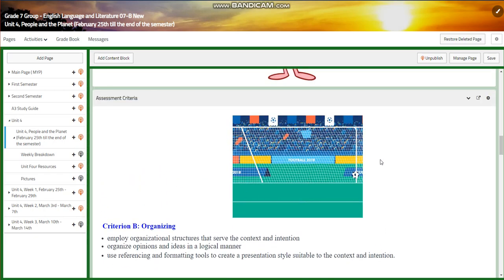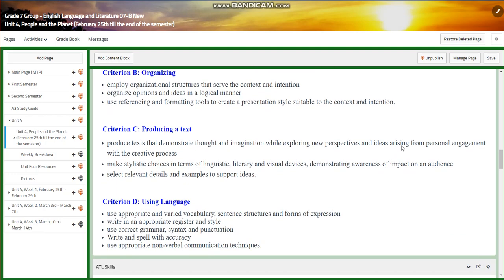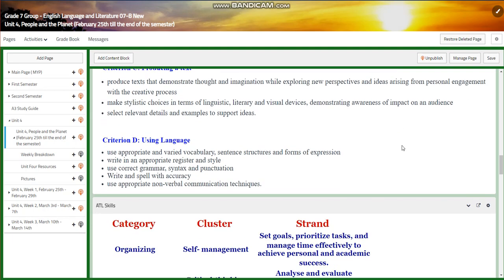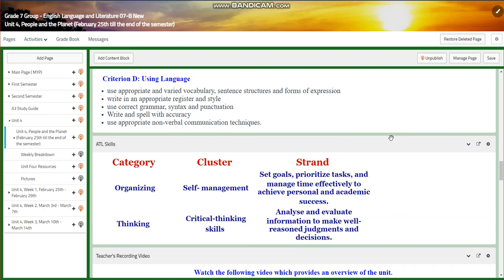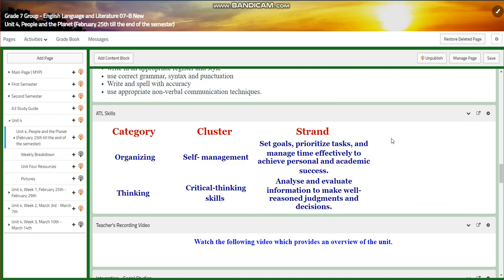You're going to be assessed upon three criteria: Criterion B, which is organizing; Criterion C, which is producing text; and Criterion D, which is using language. For the ATL skills, you're going to be assessed upon organizing, self-management, thinking, and critical thinking skills.